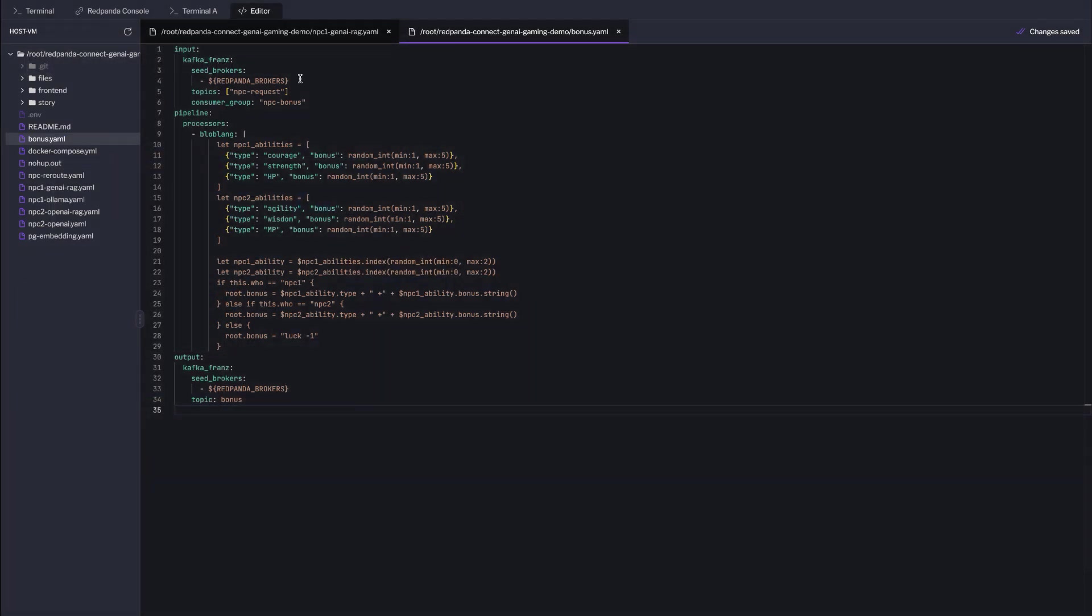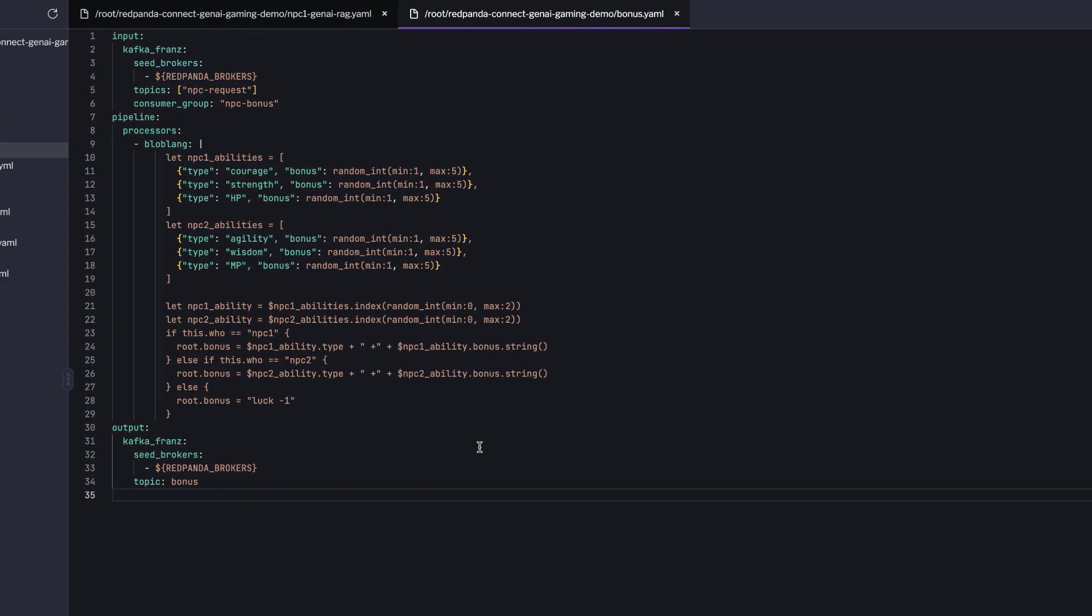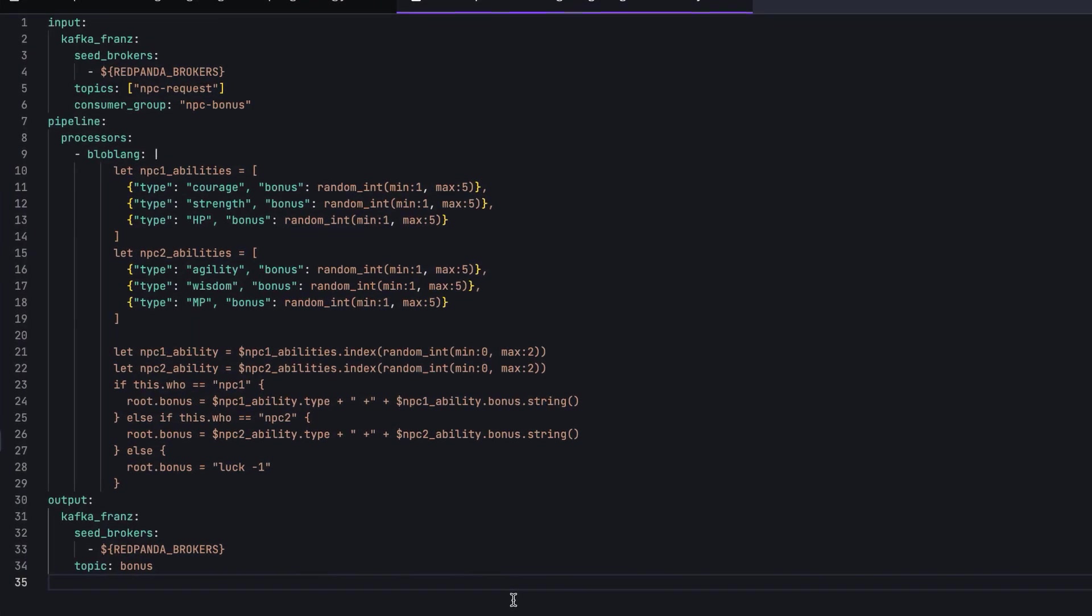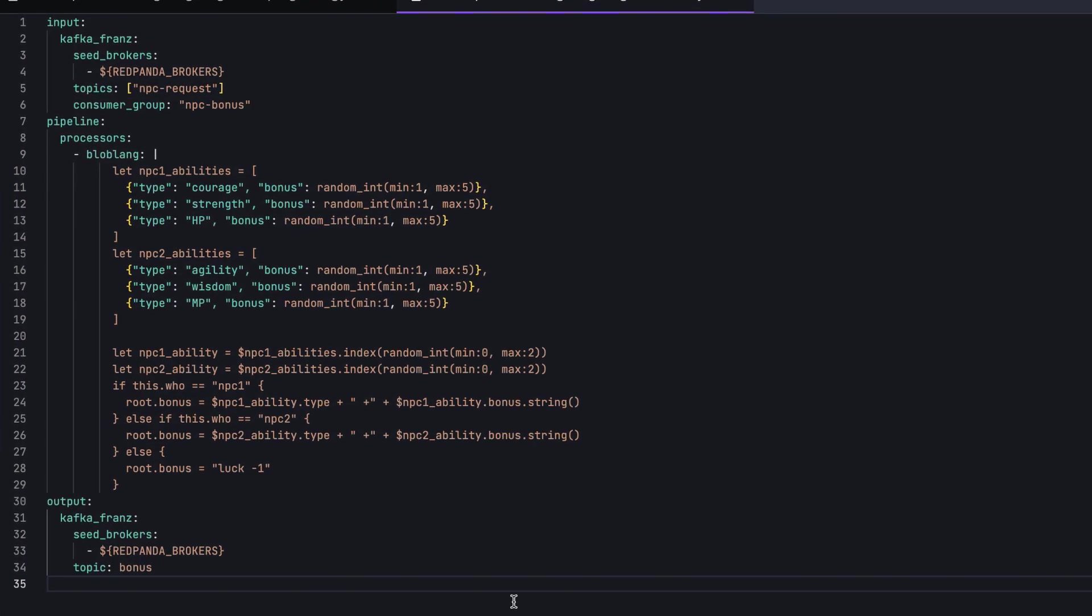Implementing this with Red Panda Connect is also pretty straightforward. We'll set up a pipeline using Blobland to generate random bonuses points for the player character, based on their interaction with different NPCs. For our hero character, it will randomly select abilities like Courage, Strength, or Health Points, and assign the bonuses between 1 to 5 points.